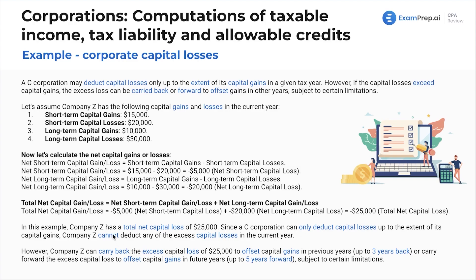In this example, company Z has a total net capital loss of $25,000. Since a C corporation can only deduct capital losses up to the extent of its capital gains, company Z cannot deduct any of the excess capital losses in the current year. This process is important — understanding that you first net together all of the same types: first net the short terms, then the long terms, and then net those together. We'll see examples as we progress throughout the course of how different types of losses, whether from sale of collectibles or ordinary income, are all netted together.